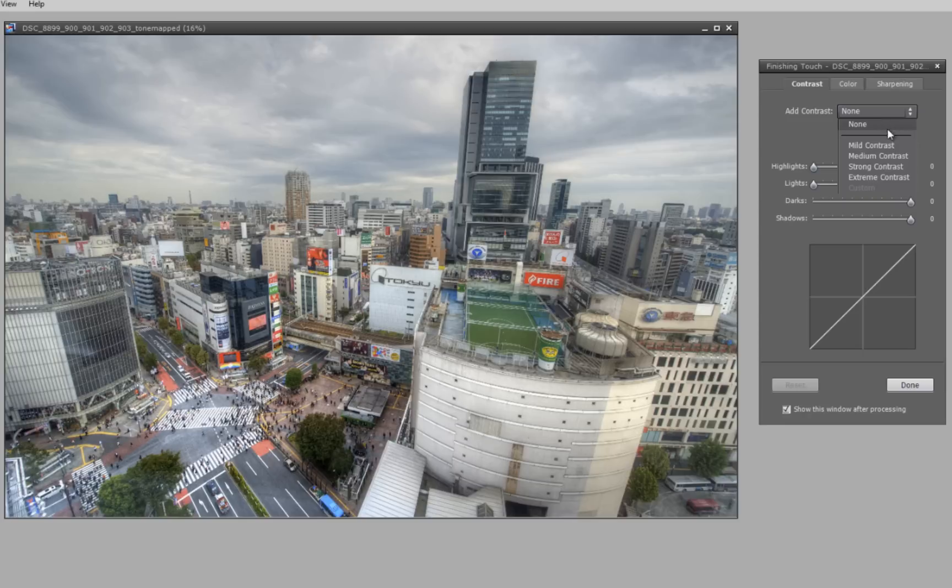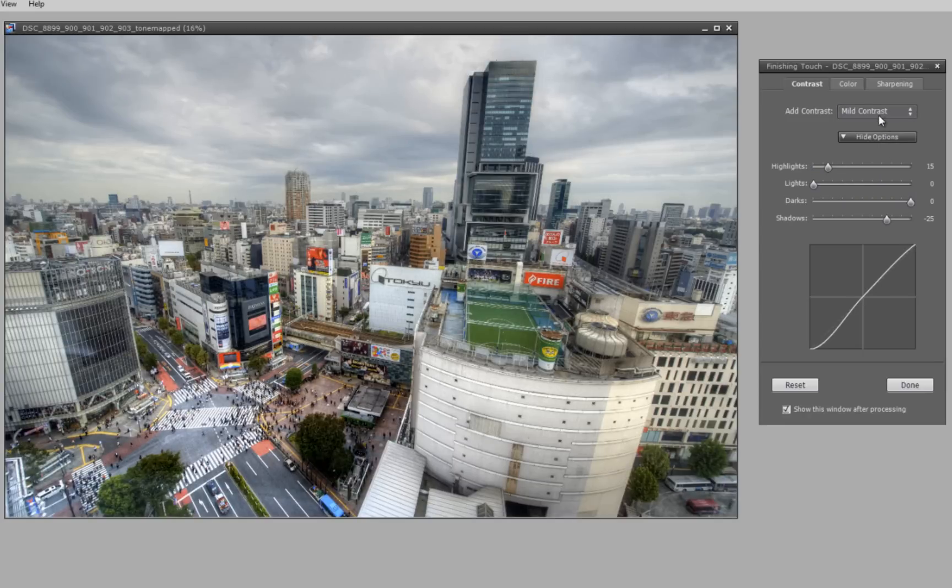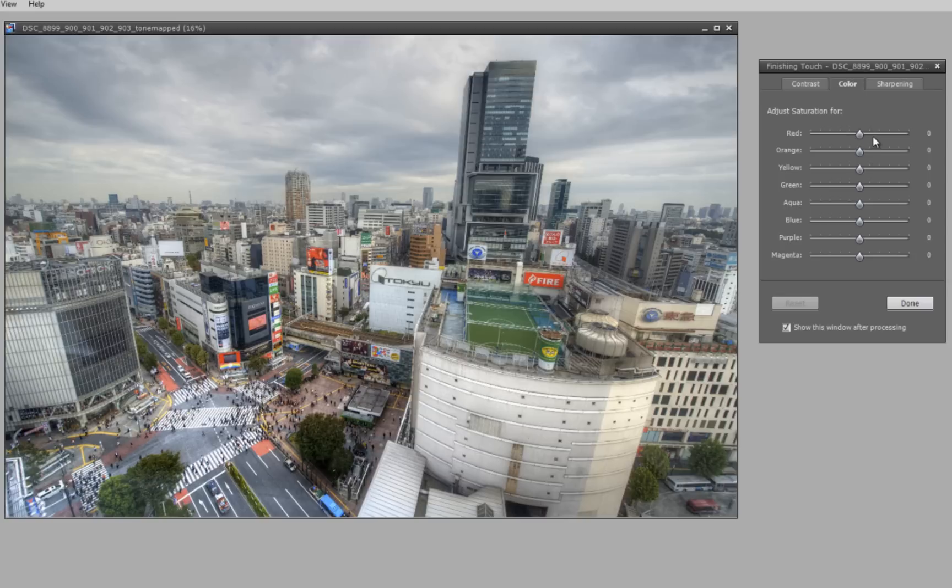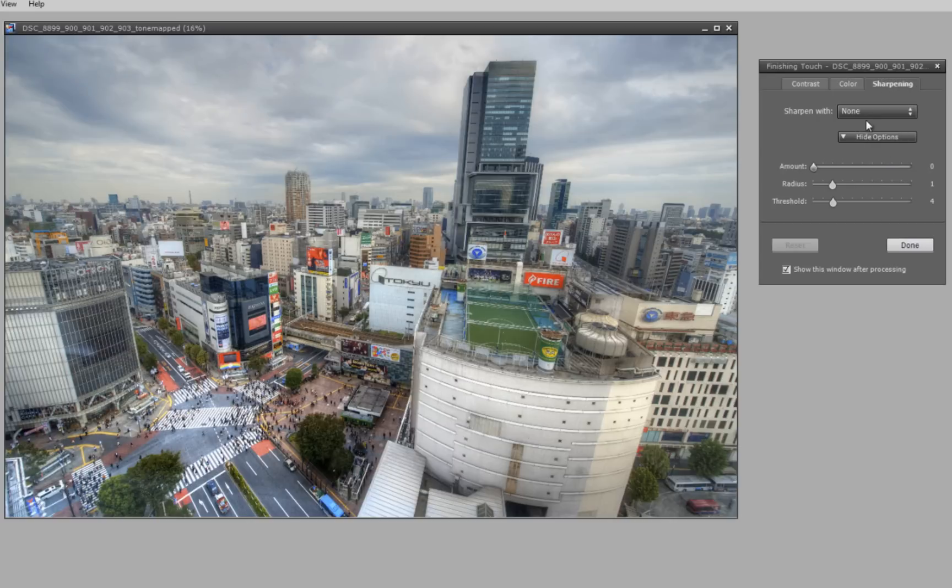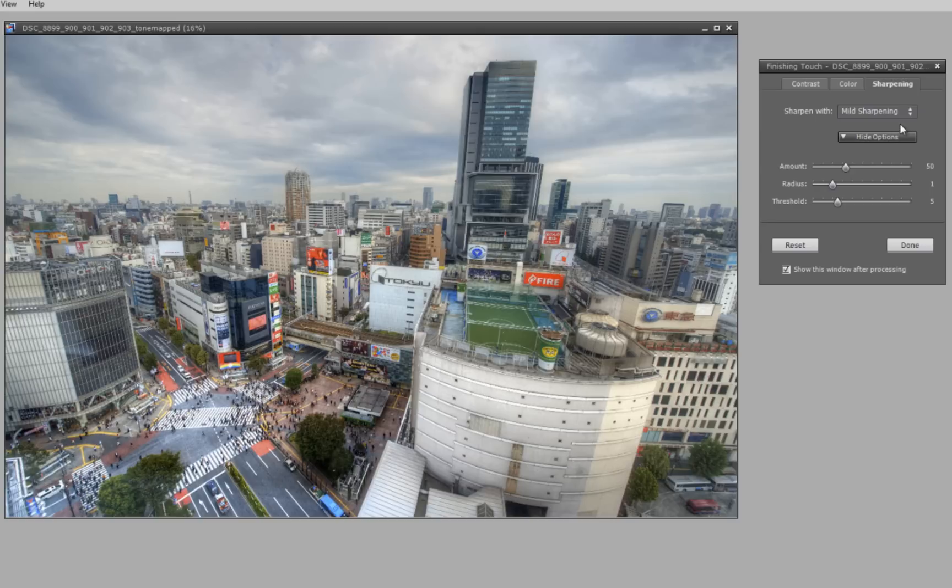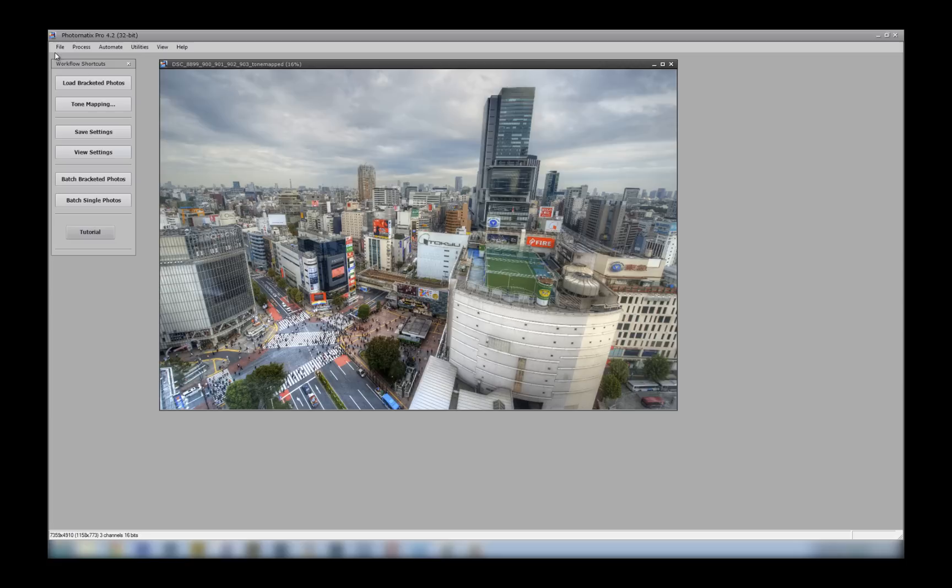There are also dropdowns as well to show you how they work. Just a little bit of contrast. Color you'd like to increase, red, orange. Let's increase the blue. Sharpening is another important one. Mild sharpening. And you can select the amount, radius, and threshold as well.